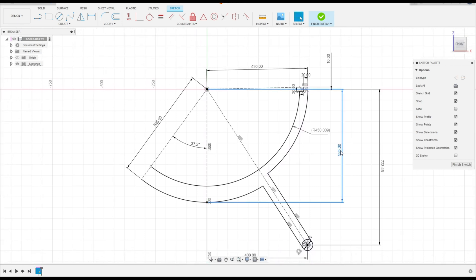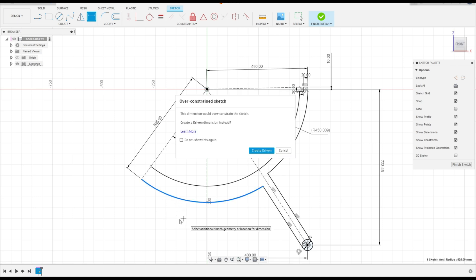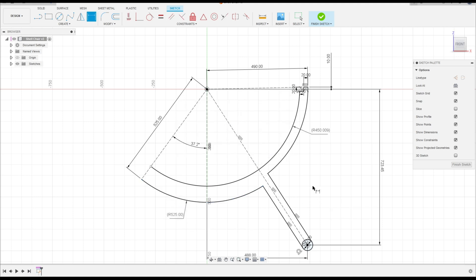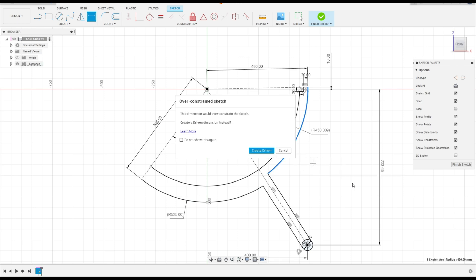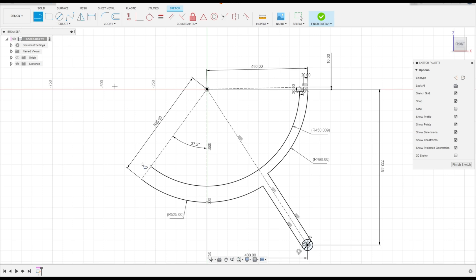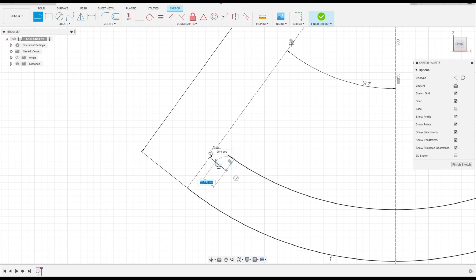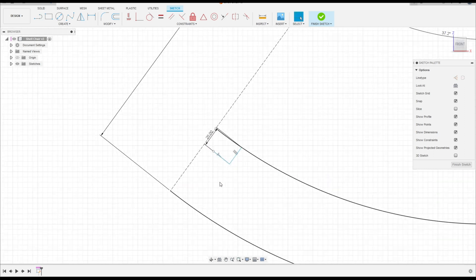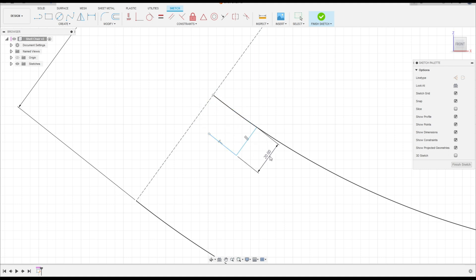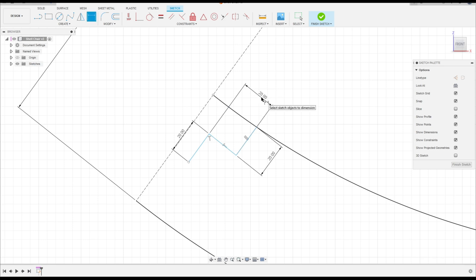Delete this element and set the radius. Select Line and click at this point — make a line with 20 millimeters by 20 millimeters. Make another line with 20 millimeters. Go to Sketch Dimension — all these lines are 20 millimeters. Go to Constraints, select Collinear, click on this line and this line. Go to Modify, select Trim, and cut this.